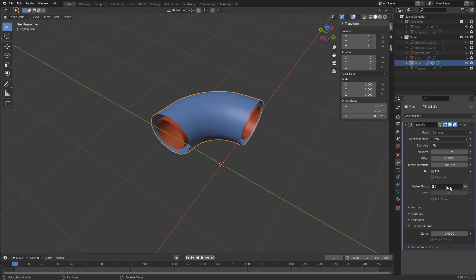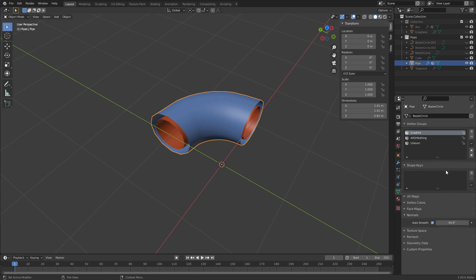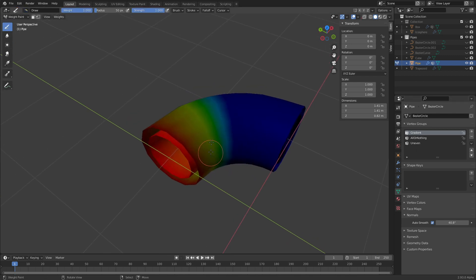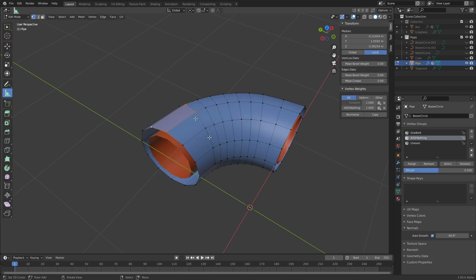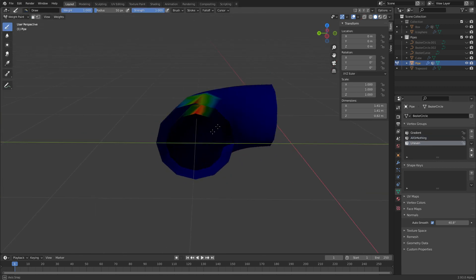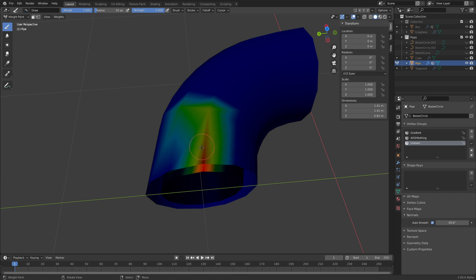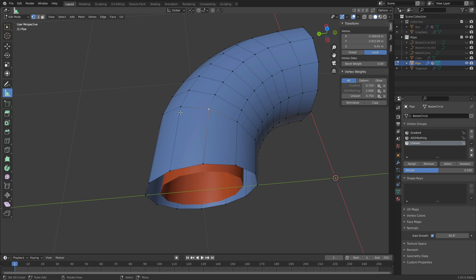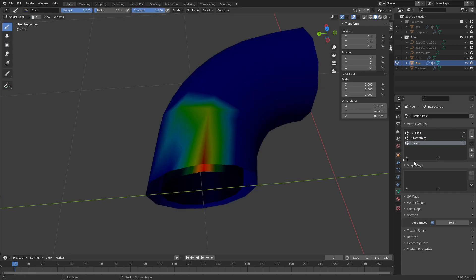Let's turn off the rim fill and look at vertex groups. Like most modifiers, the Solidify modifier can use a vertex group to limit its effects. I've prepared three of them. In Weight Paint mode: blue means a weight of zero, red means a weight of one. The first is a gradient over these edge loops; the second is all-or-nothing with two edge loops at weight one and the rest at zero; the third is uneven — counterclockwise weights of 1, 0.75, 0.50.